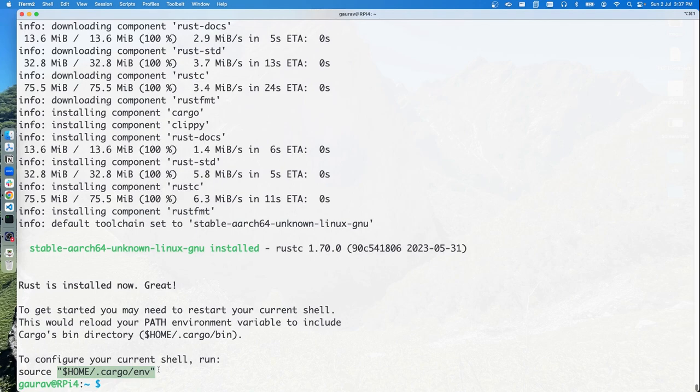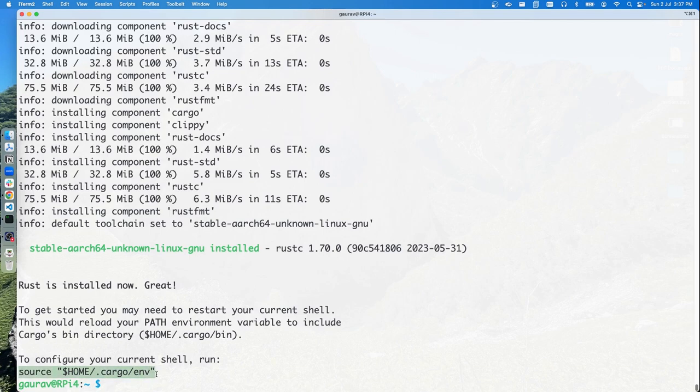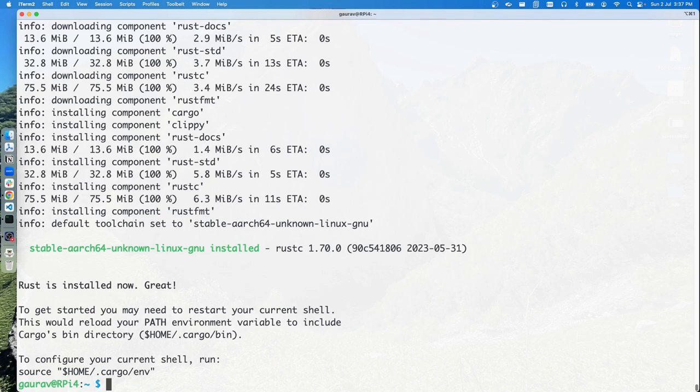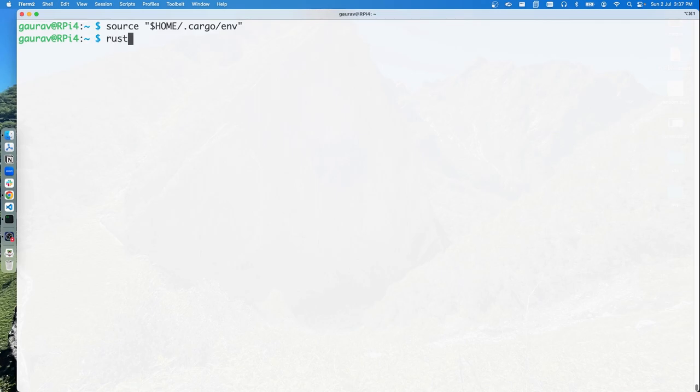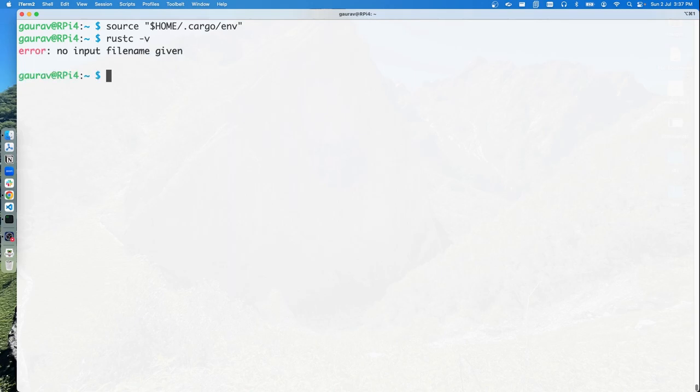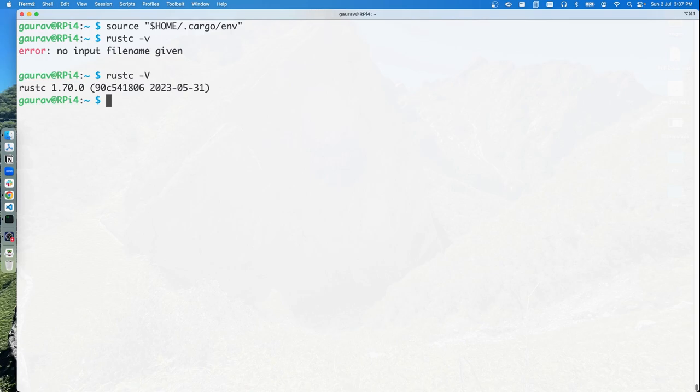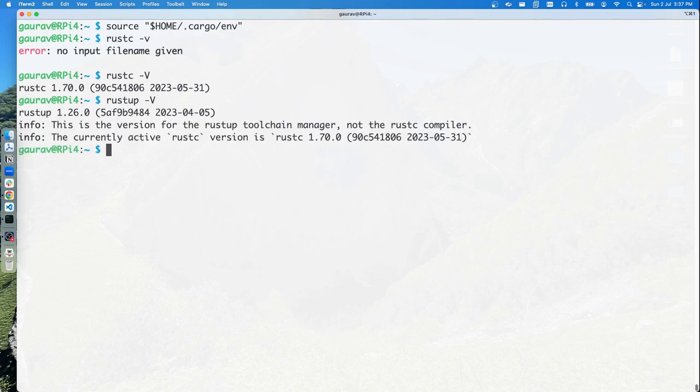If you reopen your session in a new window of your terminal, it will set up the right path. But for now, we'll source the environment file so we can continue using the same session. With that, we should be able to check rustc version. It's rustc hyphen capital V, and we can also do rustup hyphen V.